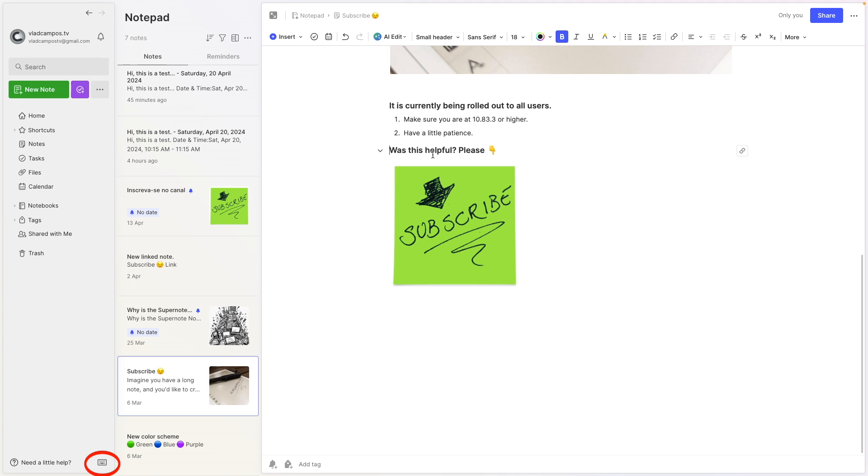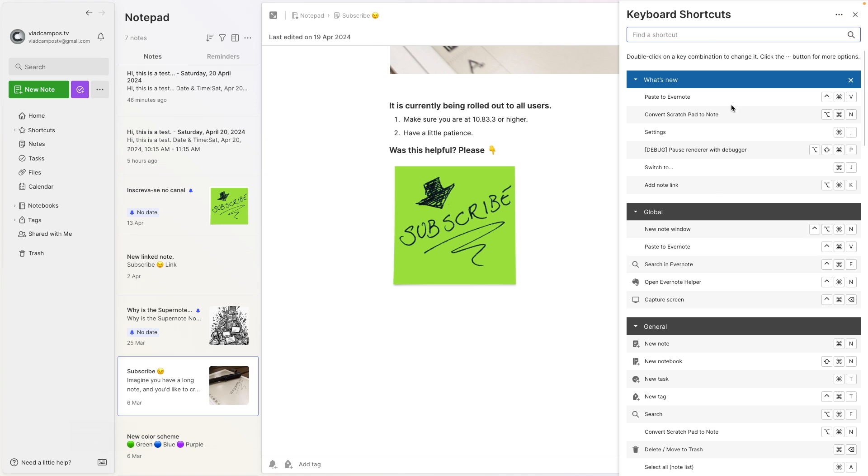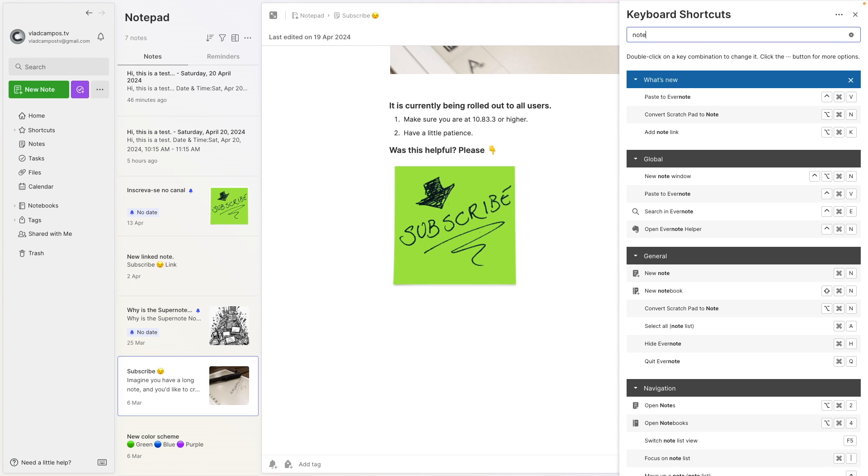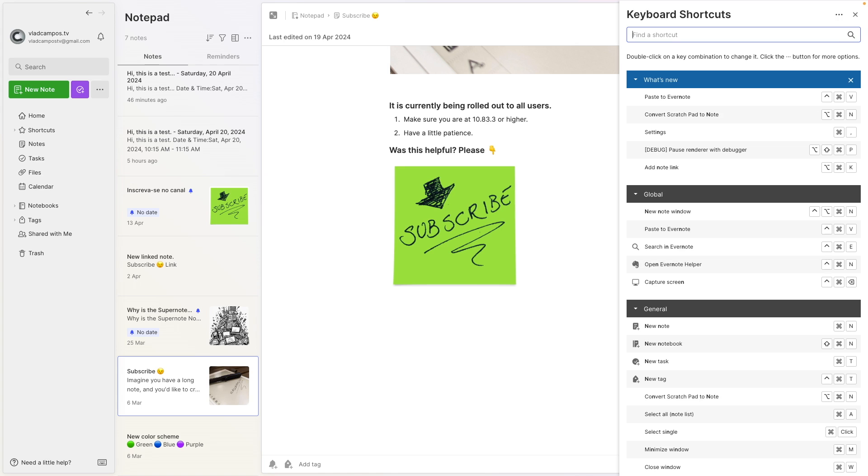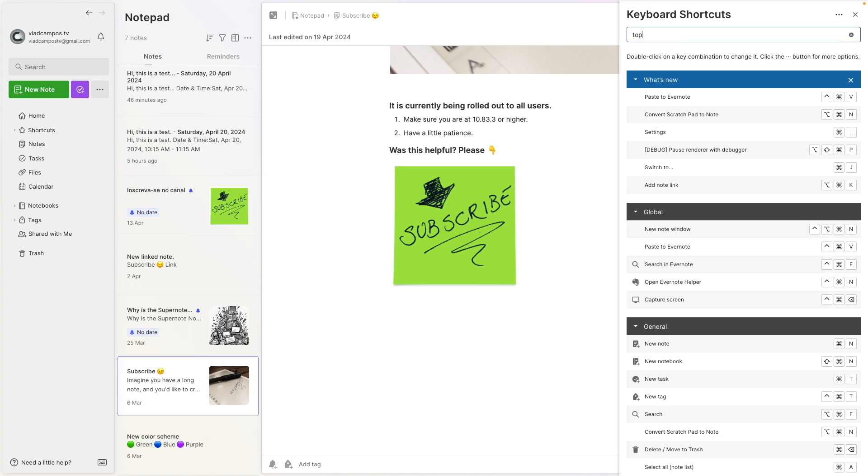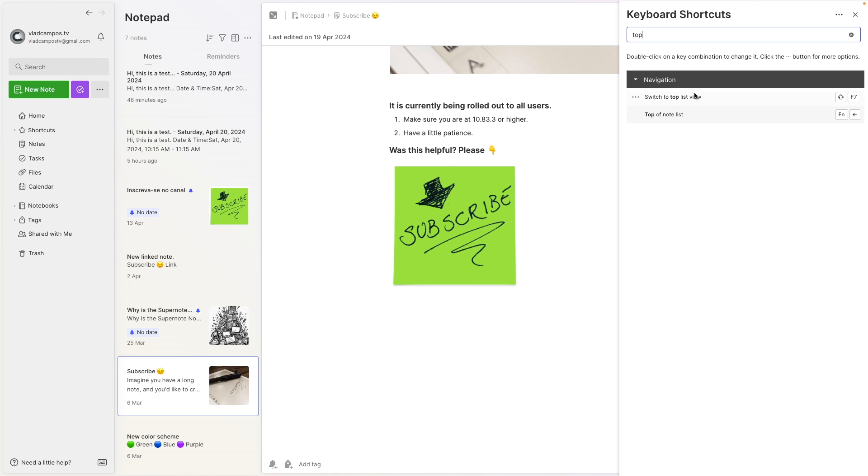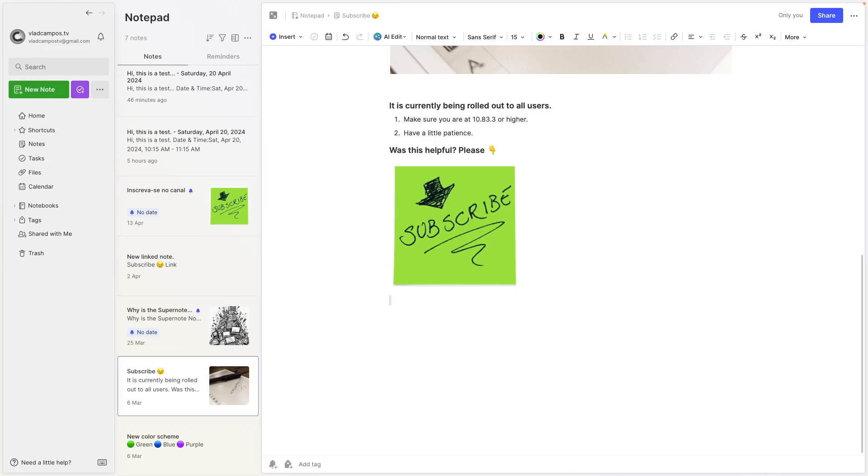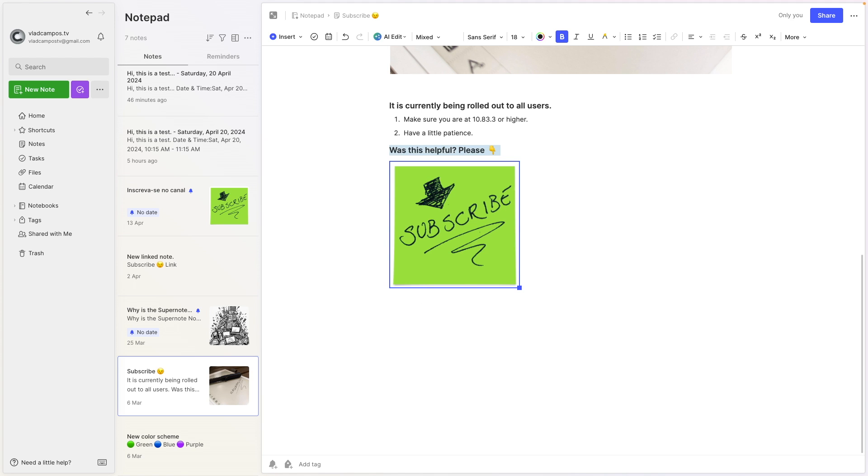Maybe there's a keyboard shortcut for that. Let's take a look. Note, note, let's use top. Switch to top list view, I don't think this is it. Maybe shift top, maybe command.